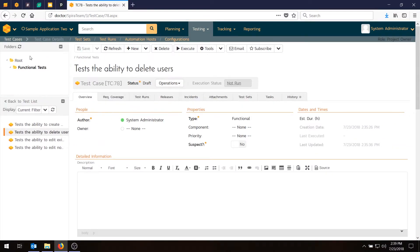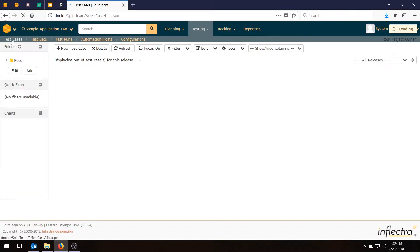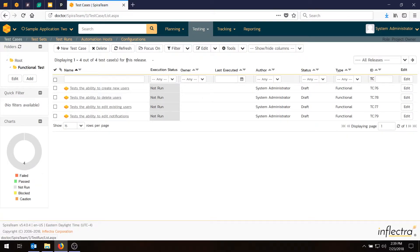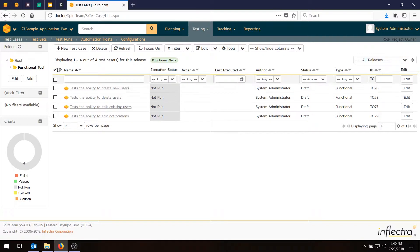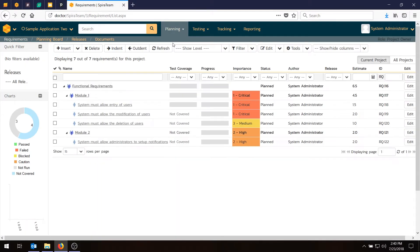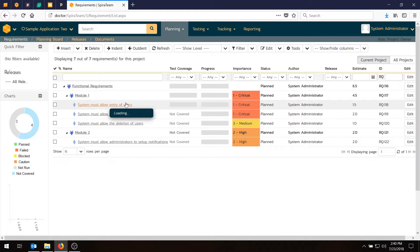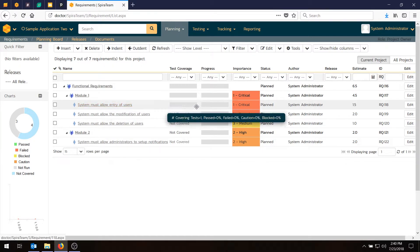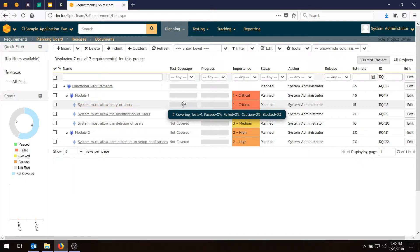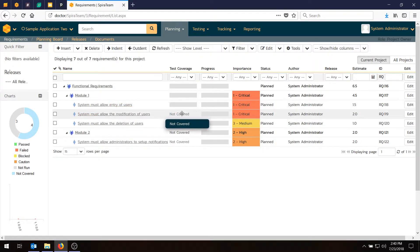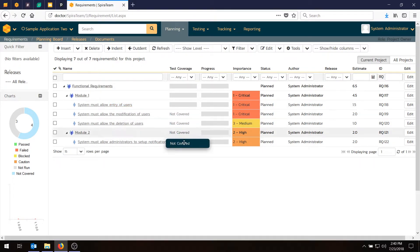And if we go back to our list of test cases, you'll notice that we now have test cases with steps. The icon here shows we have steps. And if you go to planning requirements, you'll notice that we now have a test case linked to this very first requirement. That's why it has this gray bar. The other ones still show not covered.